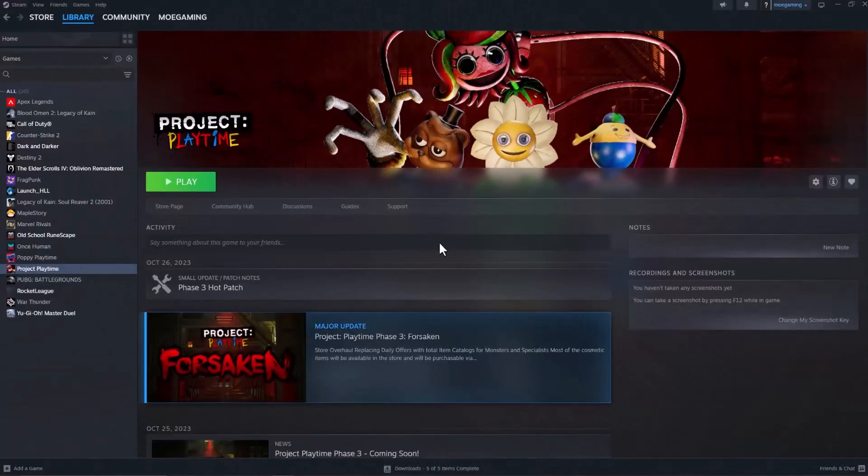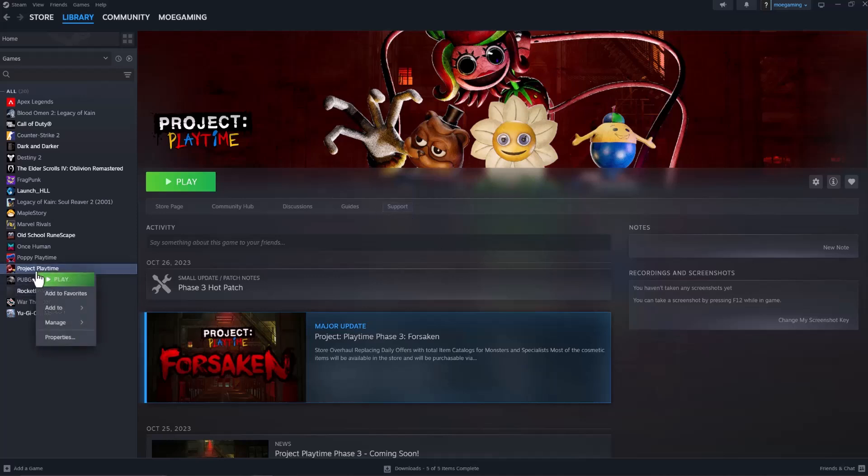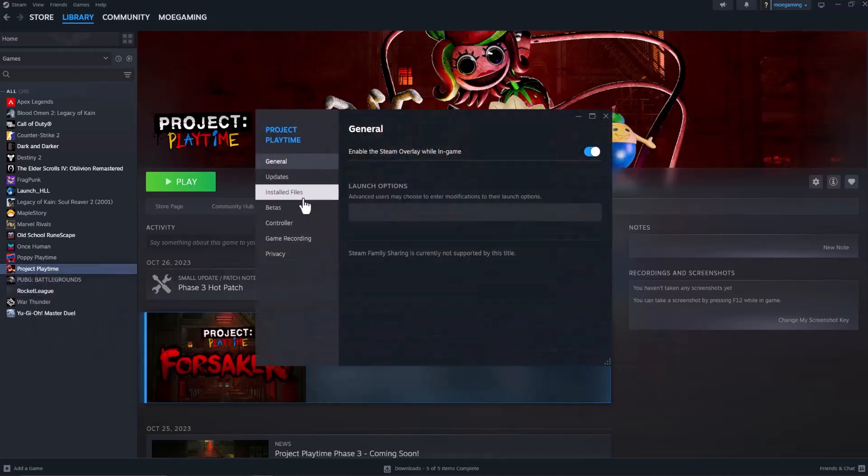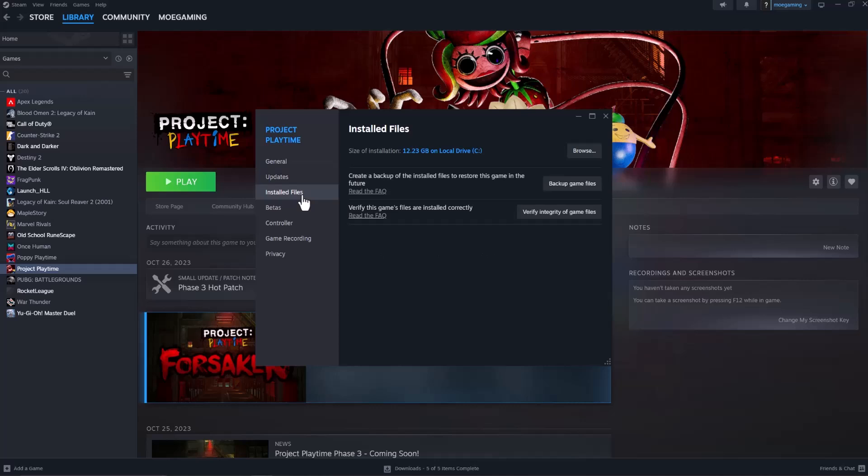So the easiest way to fix this error is to open up Steam, go to library, select the game itself, right click on it, click properties, click installed files, and first do verify integrity of game files.